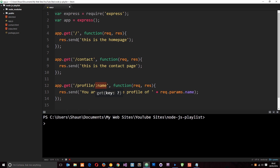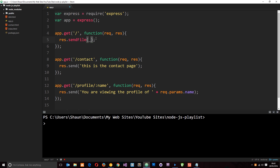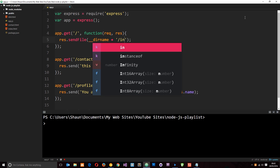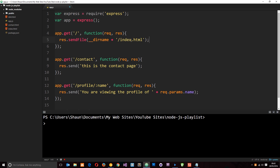We can do that by using the sendFile method and then we just pop the absolute URL to the file in here. I can use __dirname to get the directory of the current file, then concatenate that with the filename I want to send — so it's just going to be forward slash index.html. I could do the same thing for the contact page, changing this to contact.